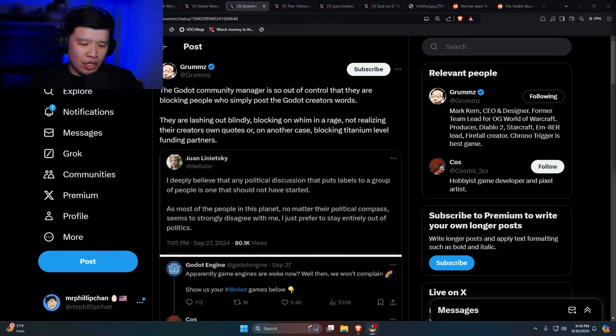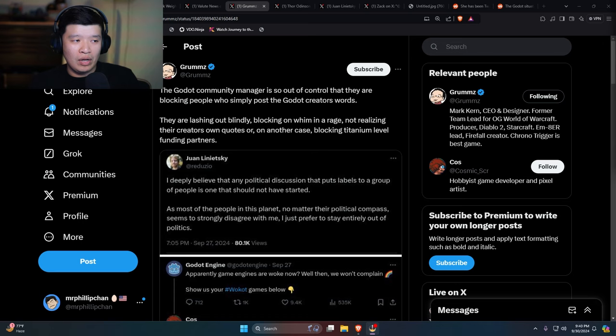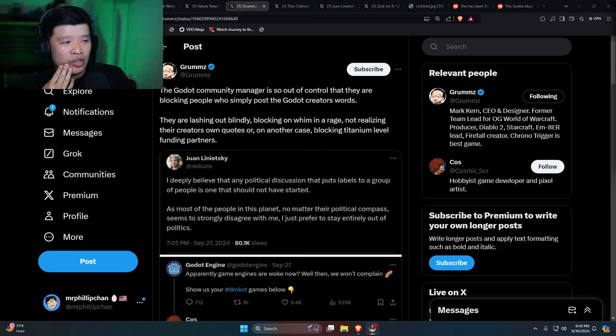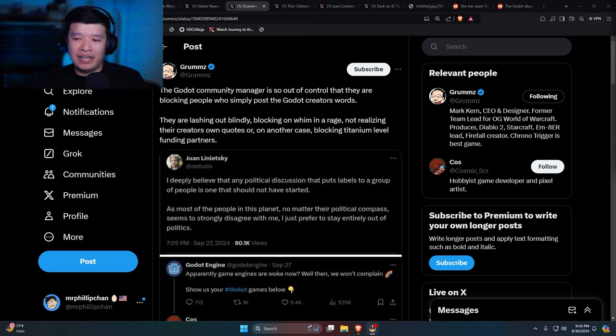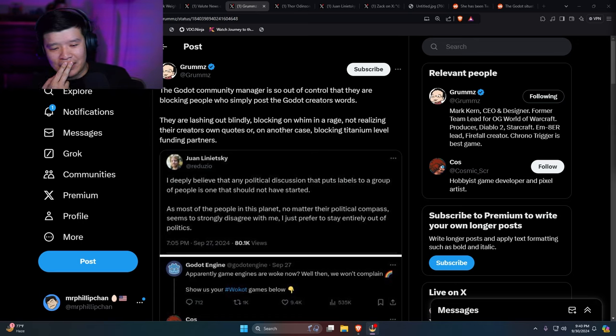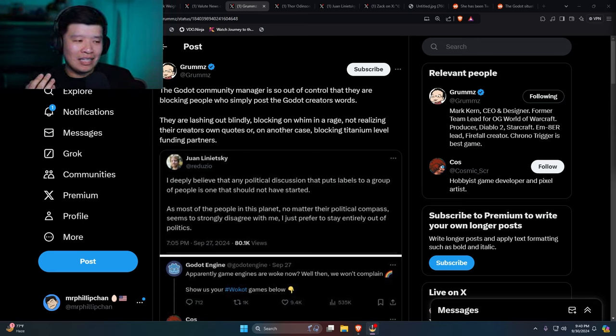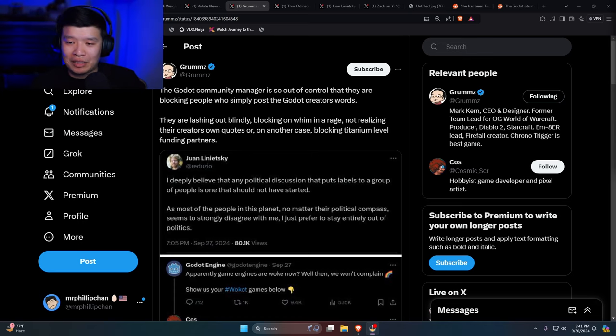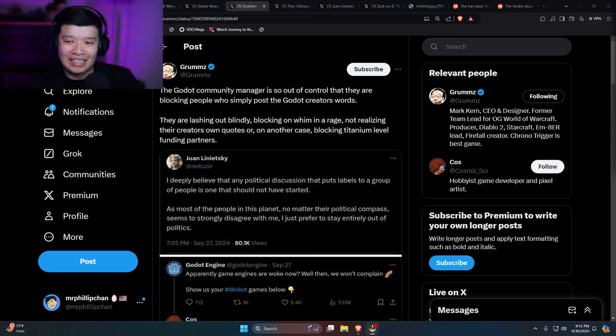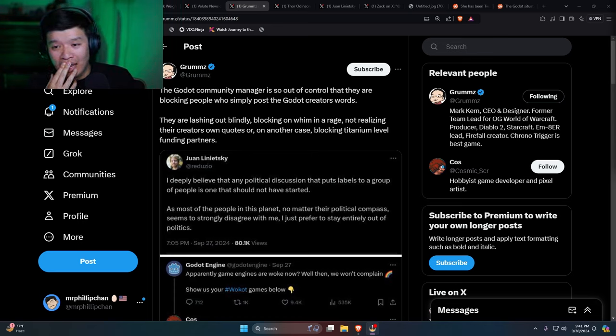A couple days ago, two or three days ago, I don't know what Godot is. All I know is it's a video game engine, like Unity and Unreal and all that kind of stuff. But there has been a lot of drama that's been happening in the past couple of days and it has gotten worse and worse.